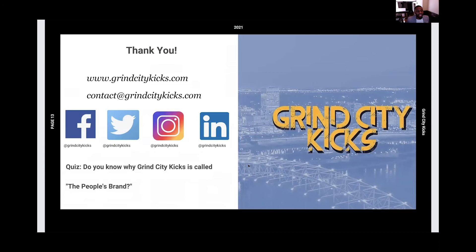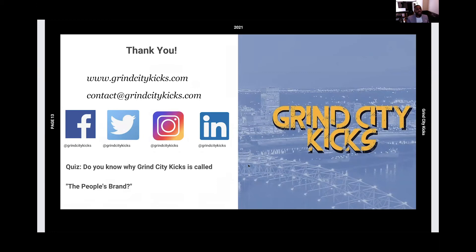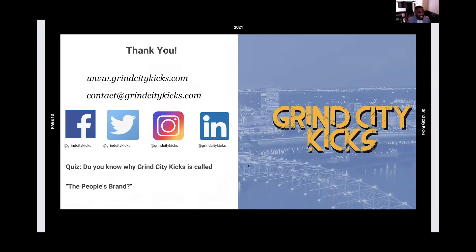I want to thank GSCA for having me. I want you to see all the social media that we're a part of. We're being 100% e-commerce. We have to stay engaged. And then a quiz for the judges. Do you know why Grind City Kicks is called the people's brand? You don't have to tell me the answer. You can just write it down in your paper. Thank you so much.